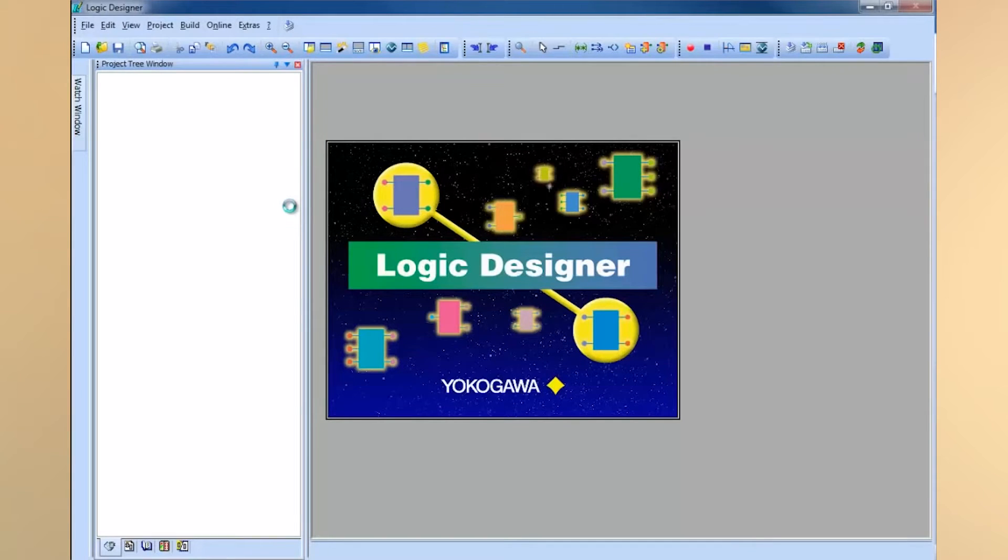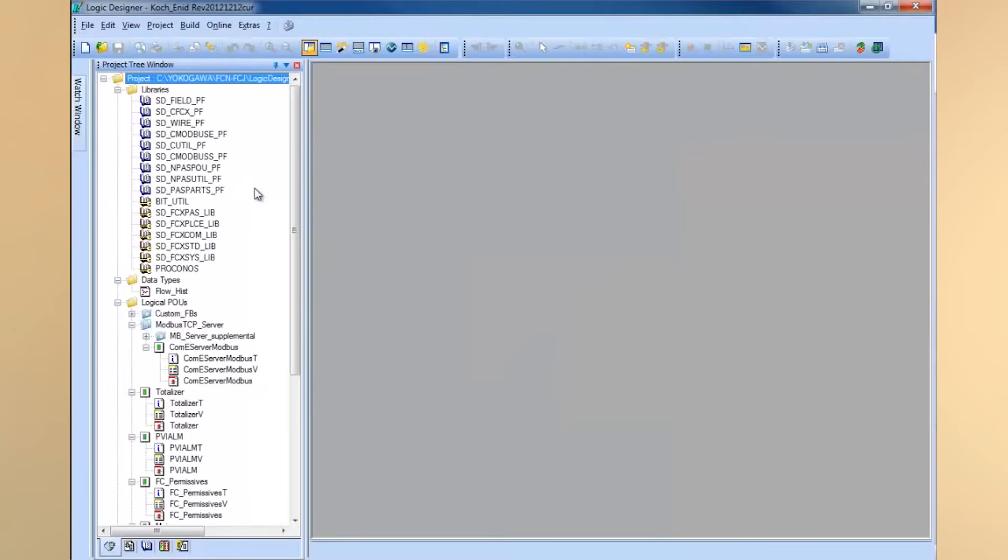Today I'm going to review how to configure a basic project in Logic Designer. First, we'll go ahead and kick off Logic Designer.